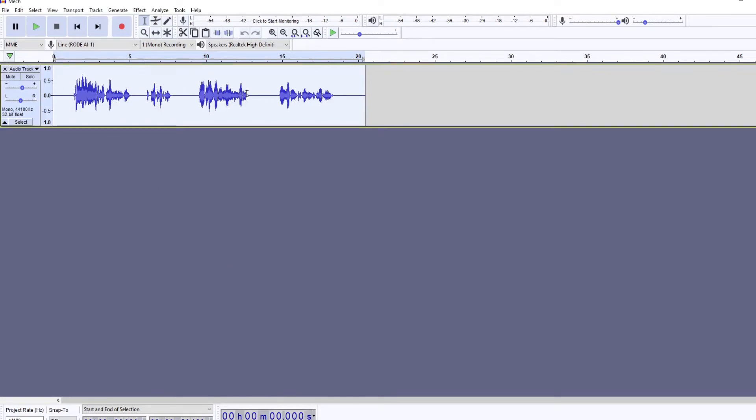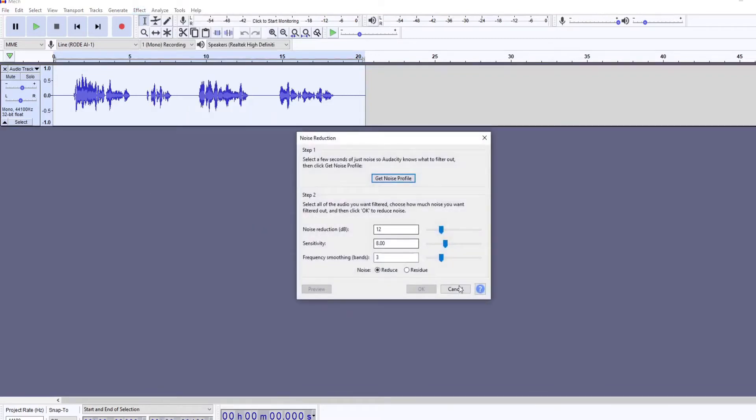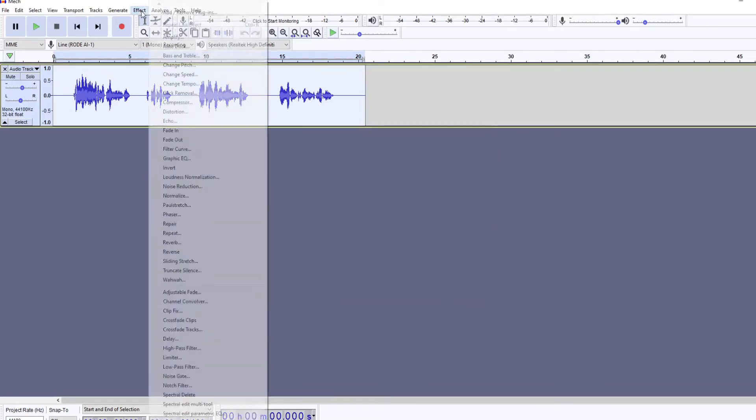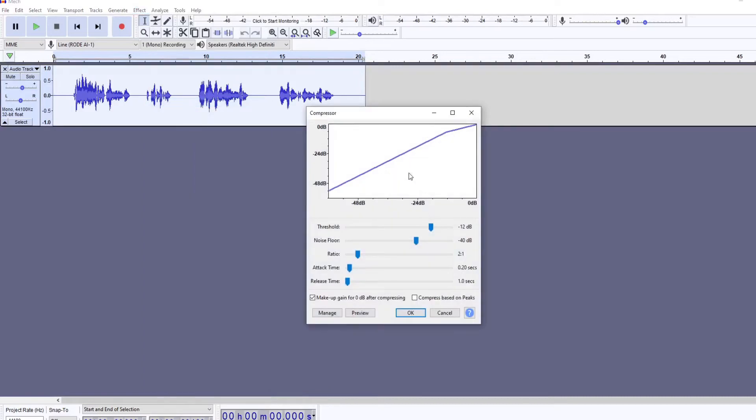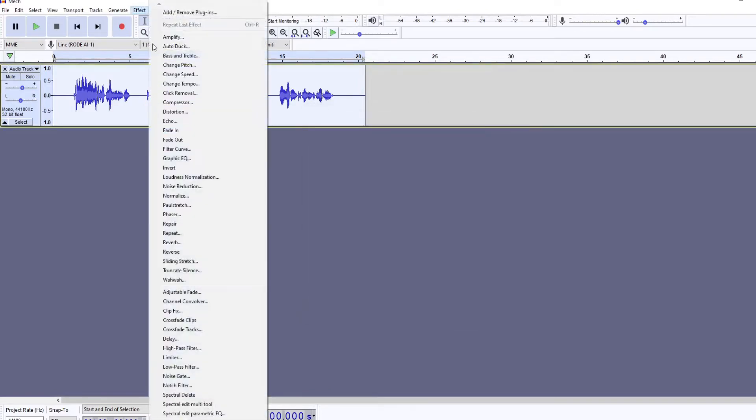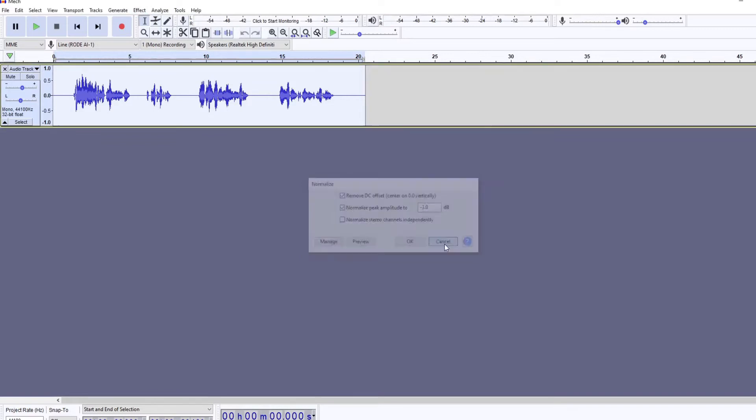Next you're going to want to record your track and then clean up your audio by doing some noise reduction, applying a compressor, and then applying a normalizer. Those things I do have in the description below in quite a bit of detail.